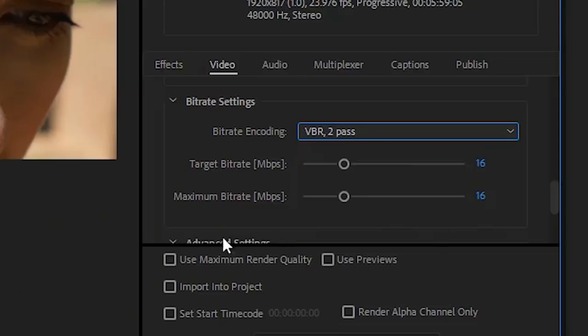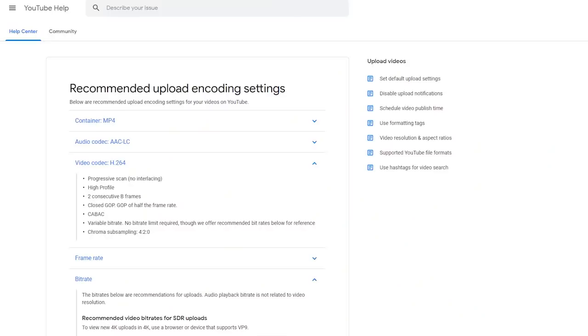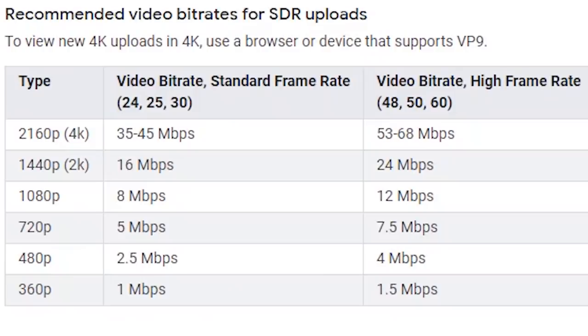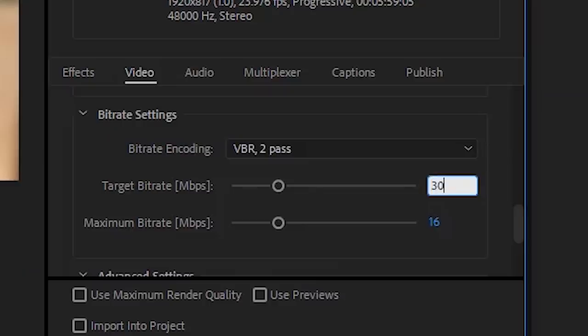Target Bitrate and Maximum Bitrate. There are some presets in here already but I don't use them. YouTube is always changing their recommendations and they don't tell anybody. You can go to YouTube help page and see what bitrates they recommend. Whatever numbers you find, you're gonna want to go higher.